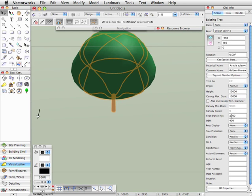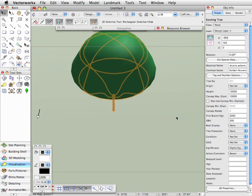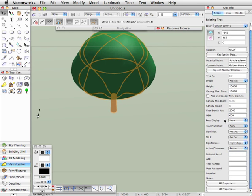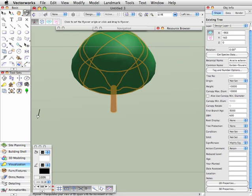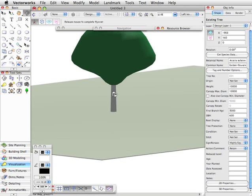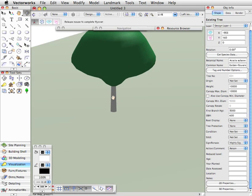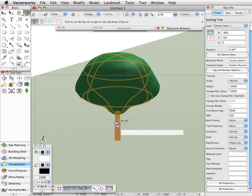But if we change the diameter at breast height to say 200, then we'll get a tiny little trunk, probably more likely to be something like this for this tree. And of course we have the first branch height which this will also respond to. So if I set that to 3 meters, the canopy is going to get a bit more squashed up as you can see in that view there.